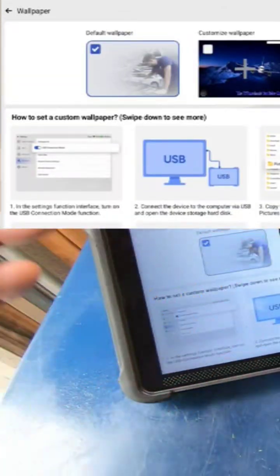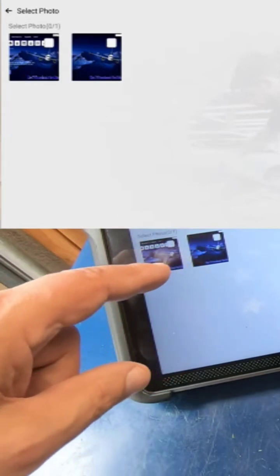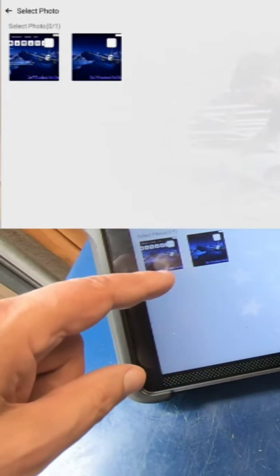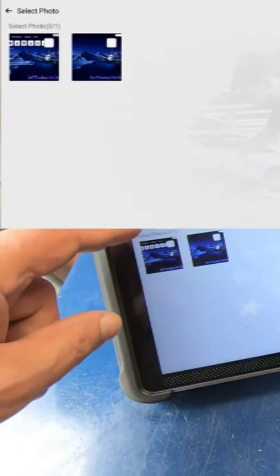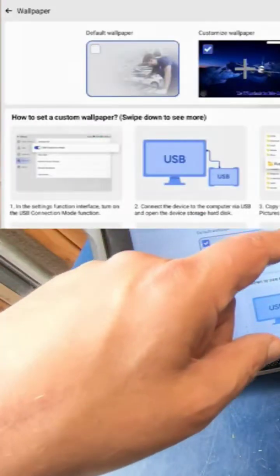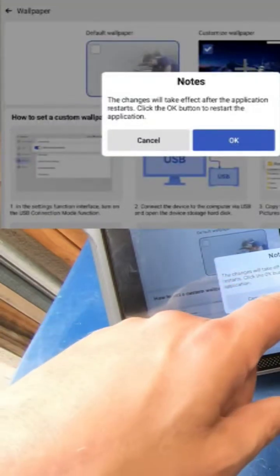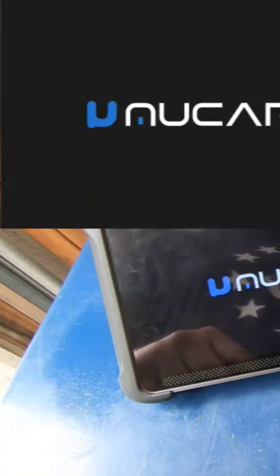I custom created my own wallpaper. Well, I didn't mean to do that. I'm going to click that, hit okay.